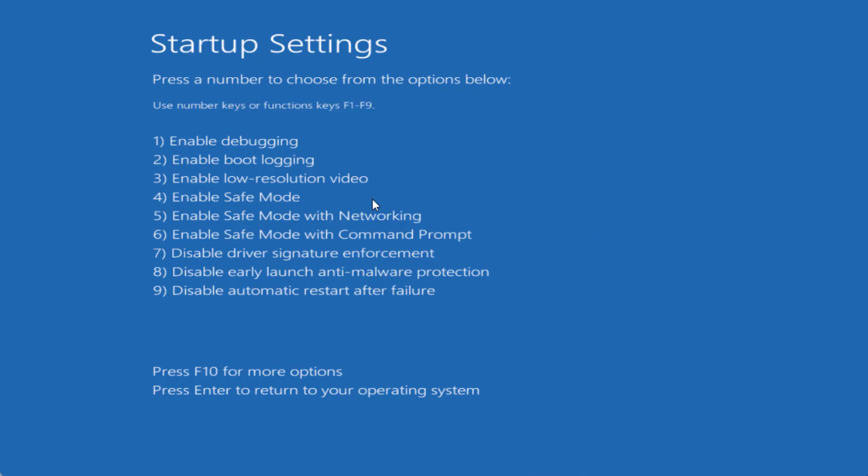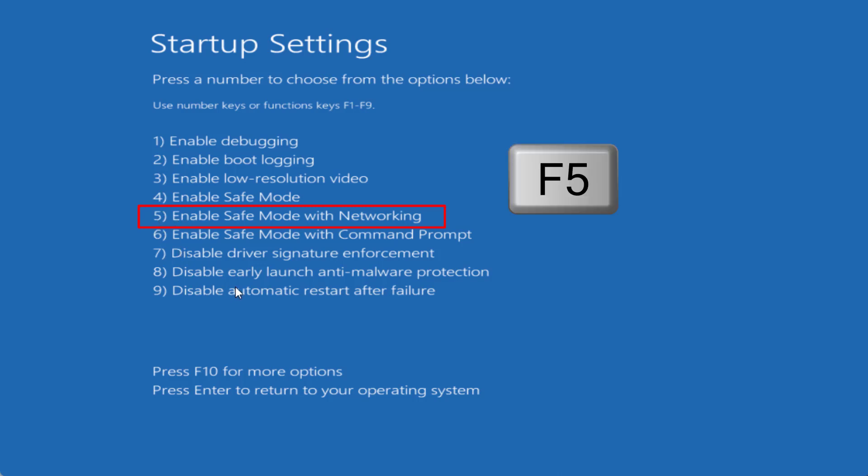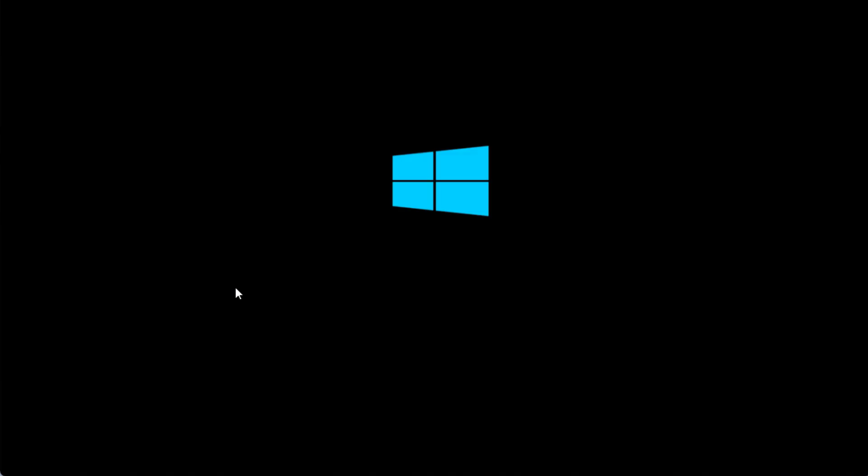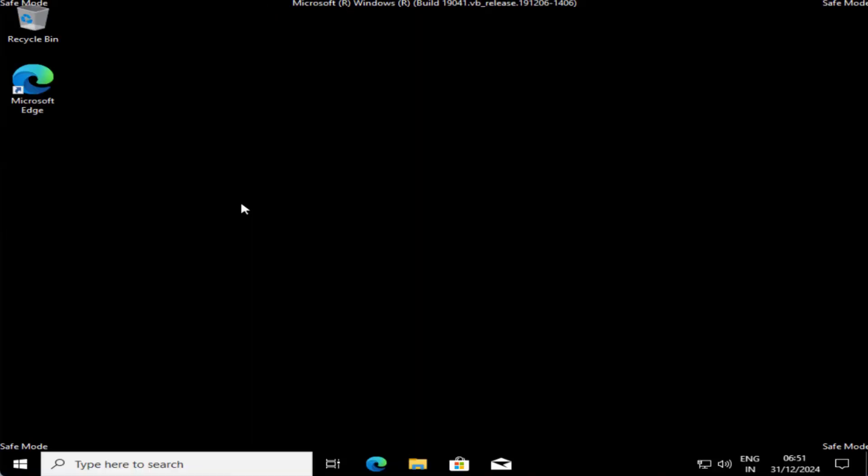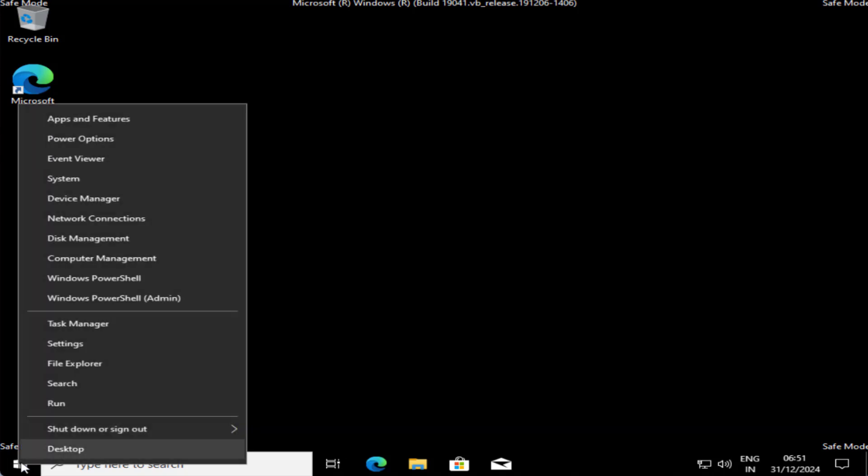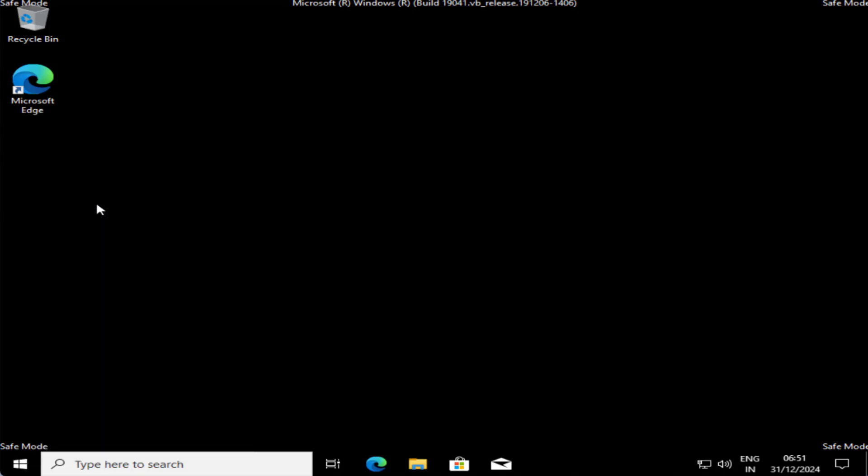Now at this point of time, you need to select the option 5, which is enable safe mode with networking. So, you need to use the function keys F1 to F9 to choose the option. We need to choose option 5. So, I need to press the function key F5 to enable safe mode with networking. I will go ahead and proceed with it. Once your system restarts into safe mode, right click on your start menu and choose the option Device Manager.